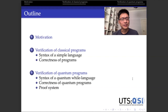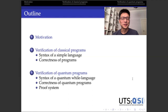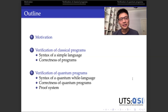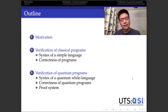Firstly, I will very briefly introduce the motivation of this line of research. I think many of you are from the quantum computing community, so I assume not many of you have the background in formal verification, especially in Hoare logic. So I will spend most of the time on the introduction to classical Hoare logic and verification of classical programs. The third part is how to extend the basic idea of classical Hoare logic to the verification of quantum programs.